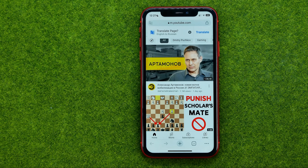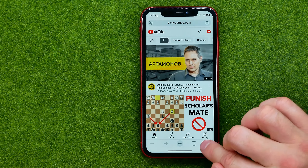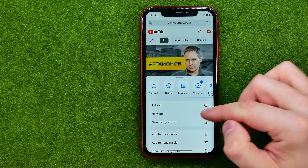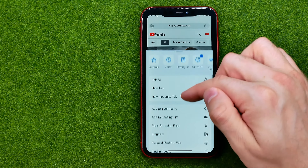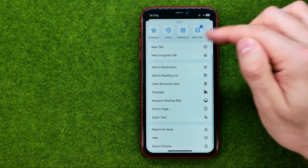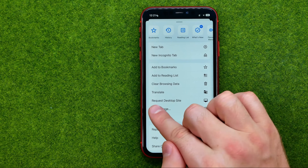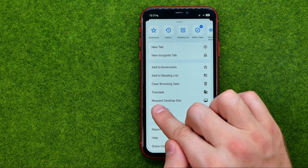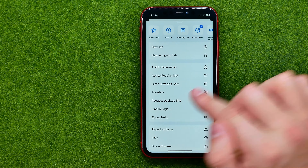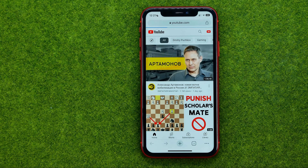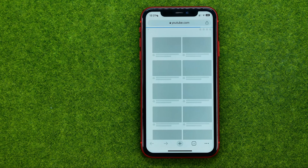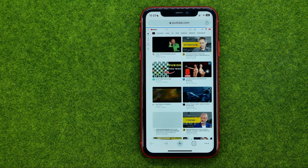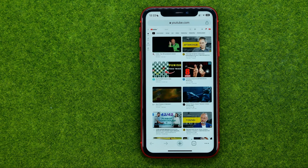If we would like to use the desktop version, we need to tap on these three dots and then select 'Request desktop site' just like that. That's how you can easily open up youtube.com in Chrome.